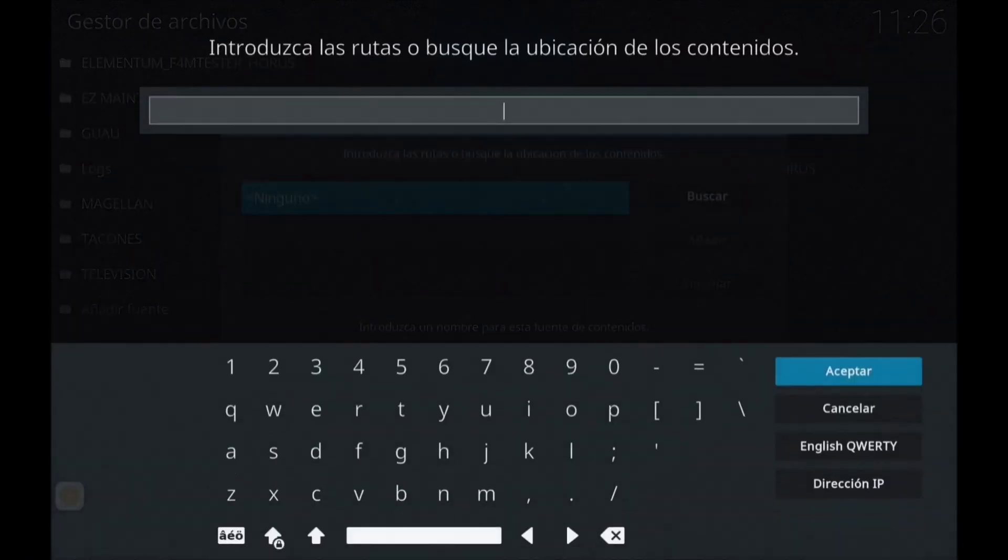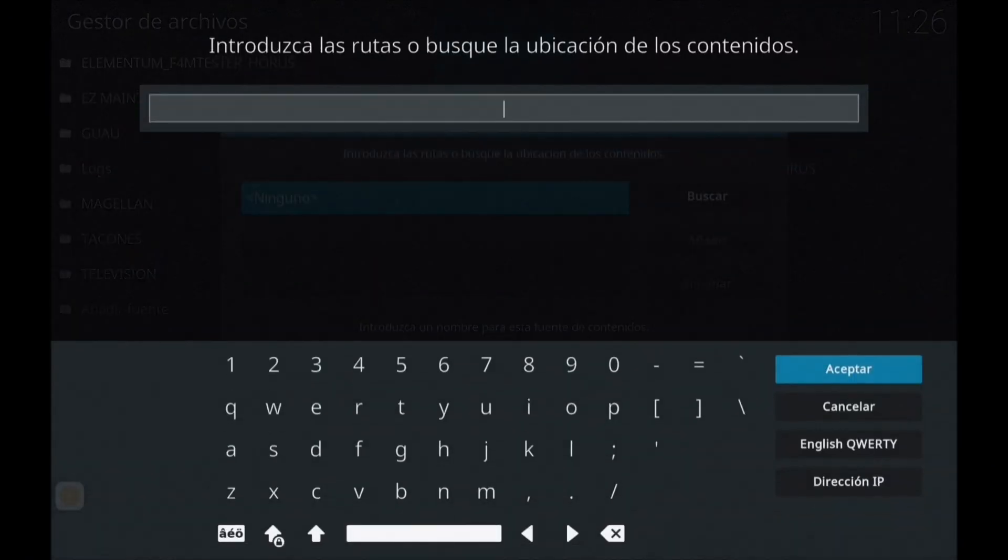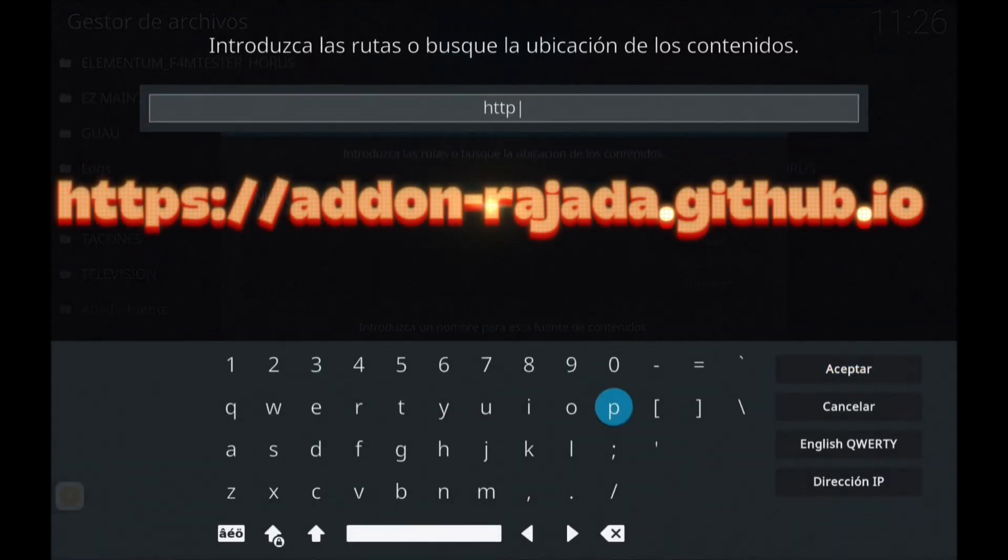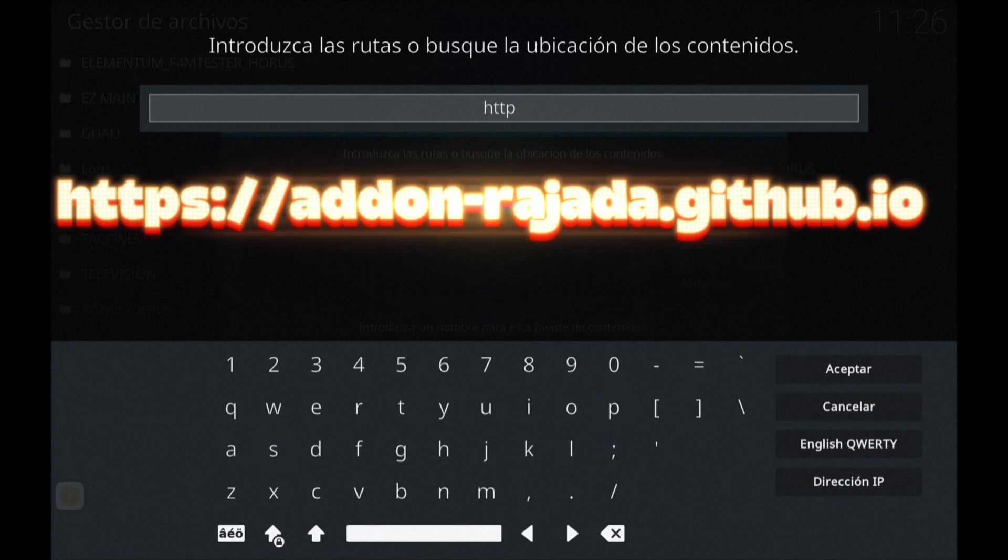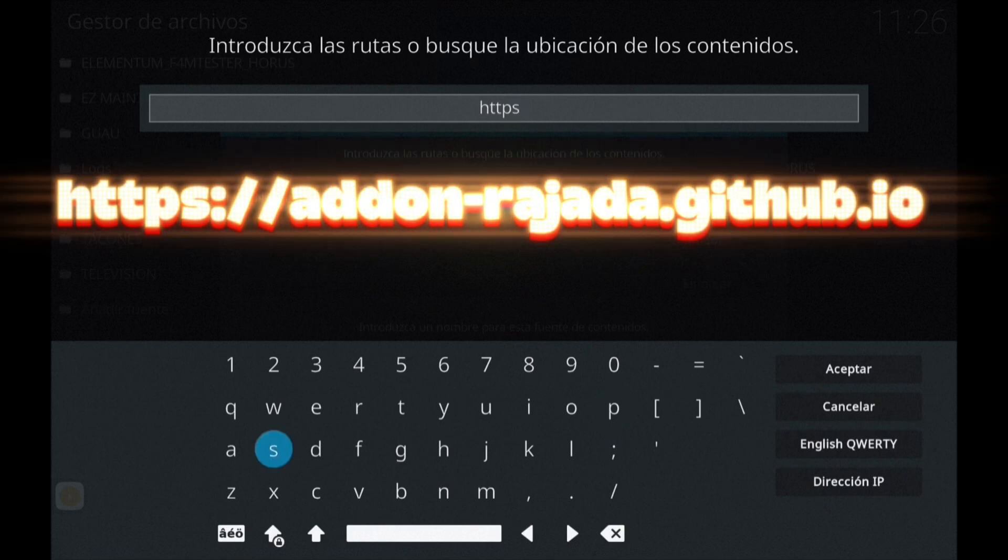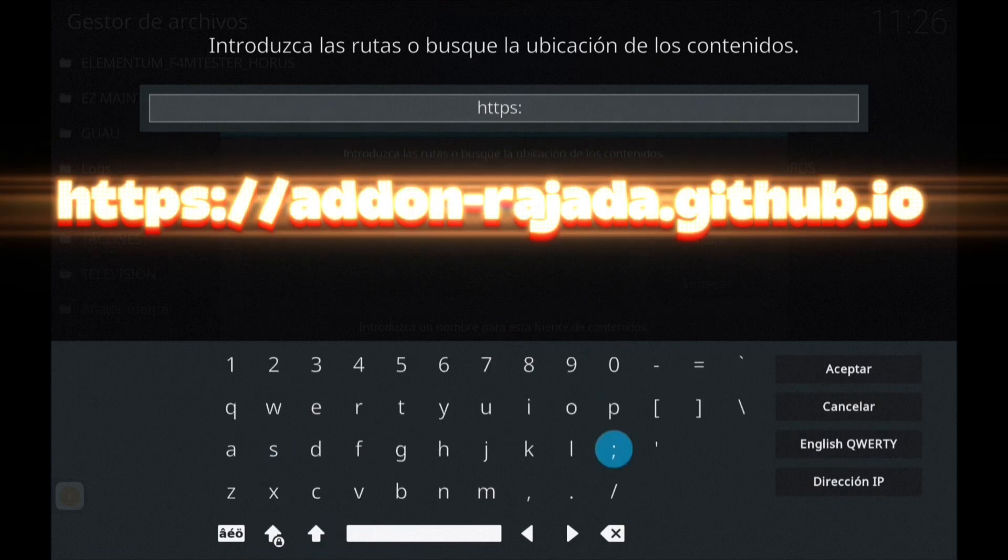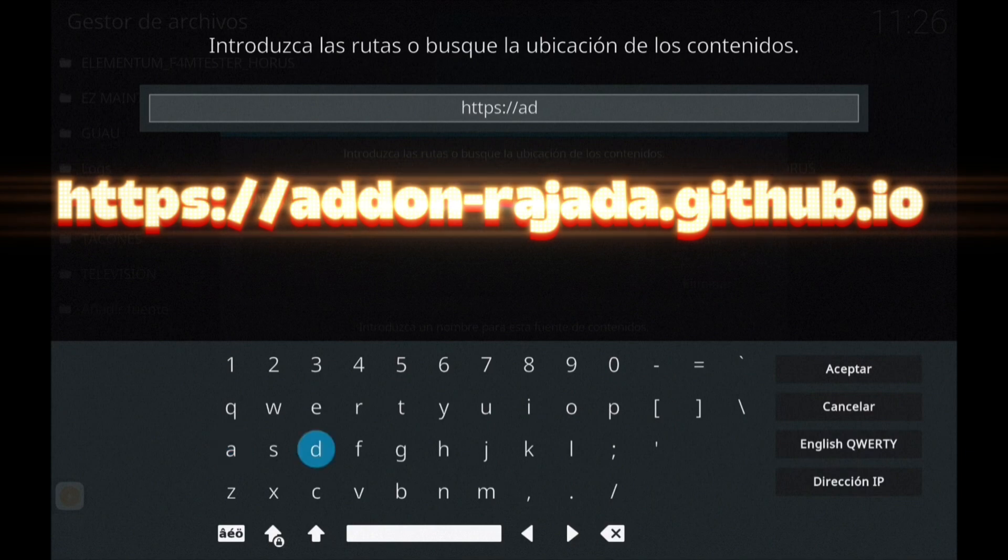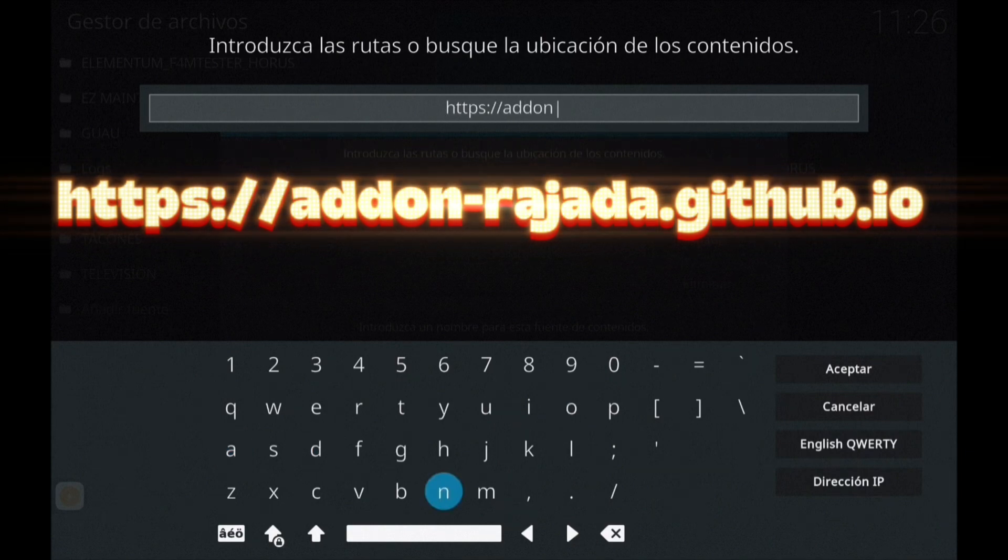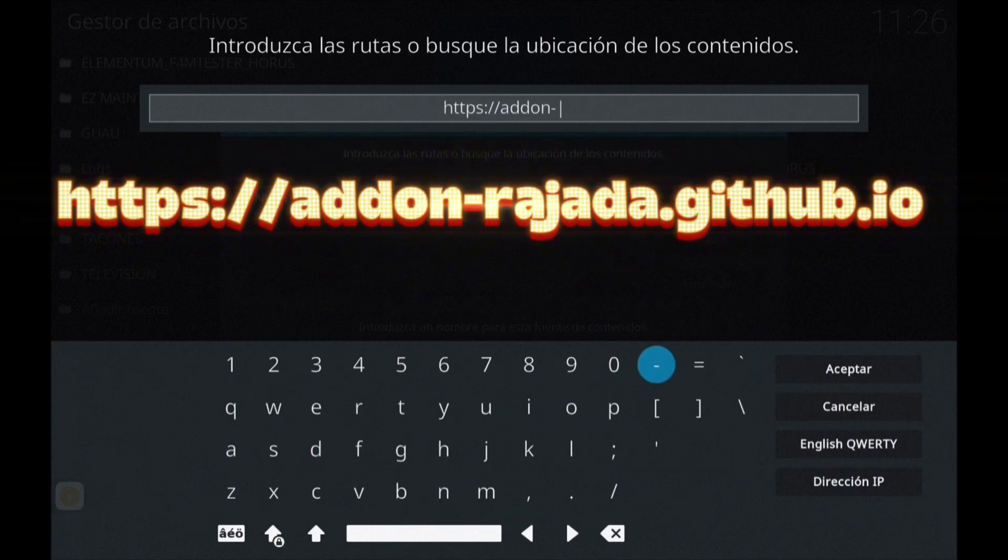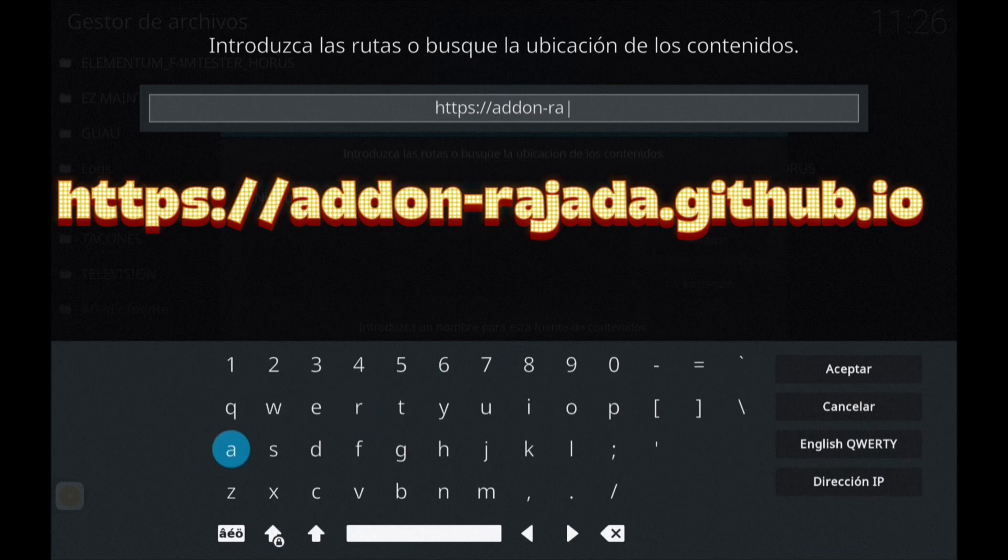Como siempre, añadir fuente y vamos a poner la fuente que pusimos la semana pasada. Con esta fuente pusimos el repositorio Rec y hoy vamos a poner el Addon Buster.